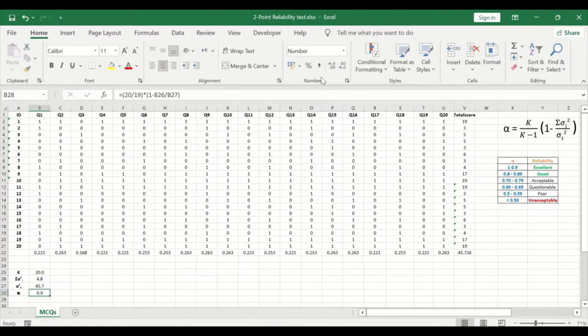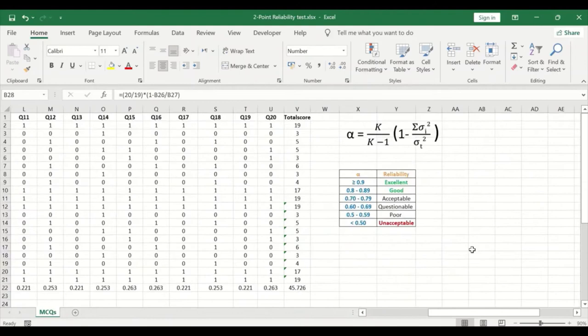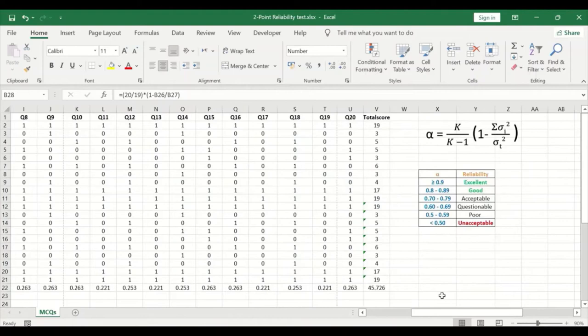A Cronbach's alpha value of 0.94 means this survey or questionnaire is 94% reliable. Referring to the reliability table, any alpha value of 0.9 or greater is considered excellent reliability. This is how to determine and calculate reliability for a two-point Likert scale survey using the Cronbach's alpha formula in Excel.